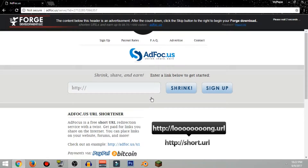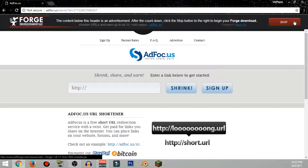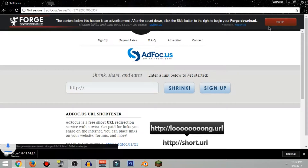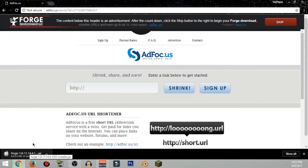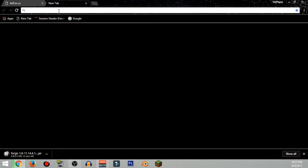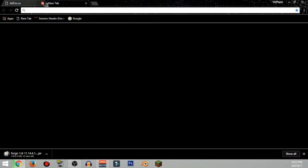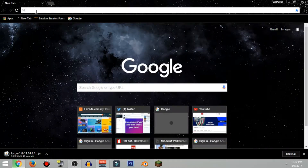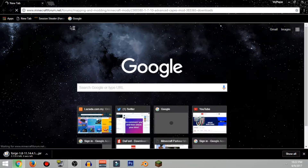Right now it's gonna take you to an ad page at adfoc.us, so go ahead and click skip on the right side and it's gonna start downloading. You can also skip this page and go ahead to the link I've provided in the description below.